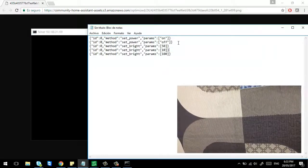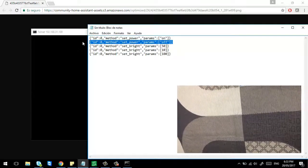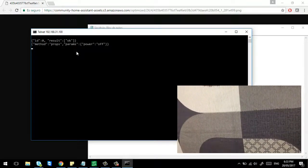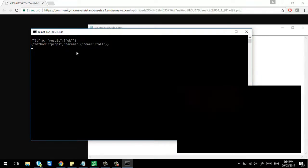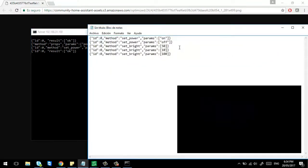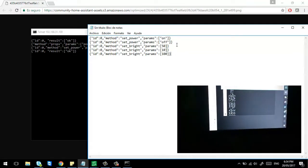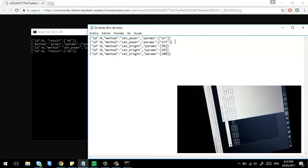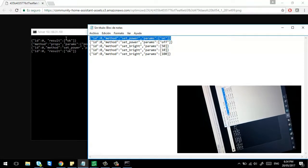Press return and you will be able to send commands to the lamp. I'll start with a basic command: turning the light off. I paste the command here and the light turned off, as you can see in the parallel video I'm recording.